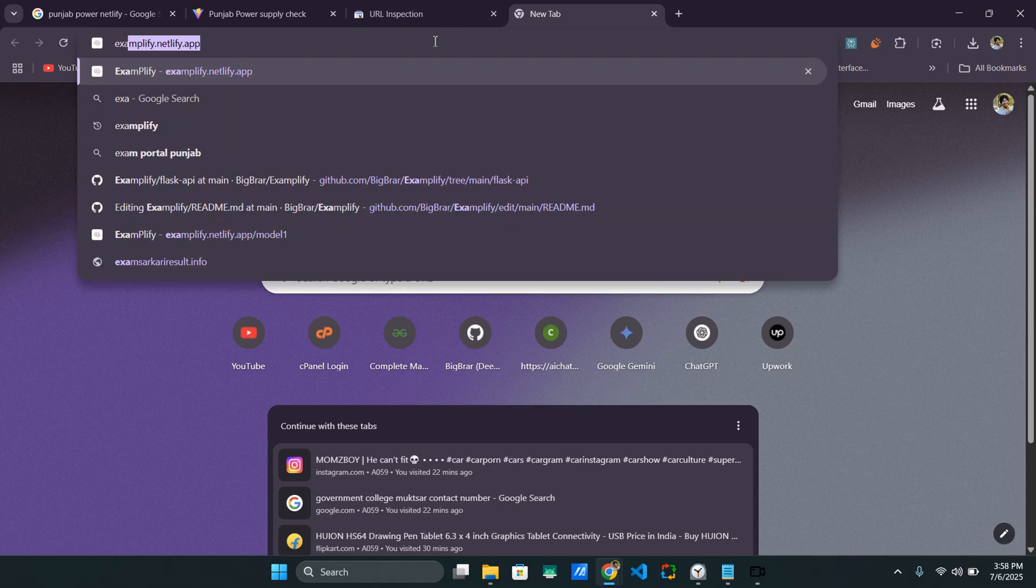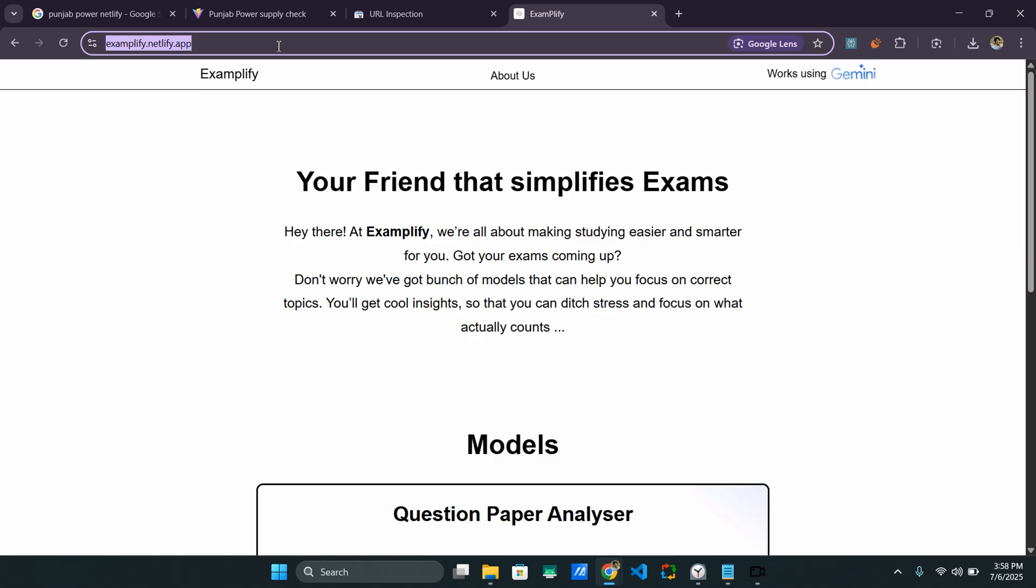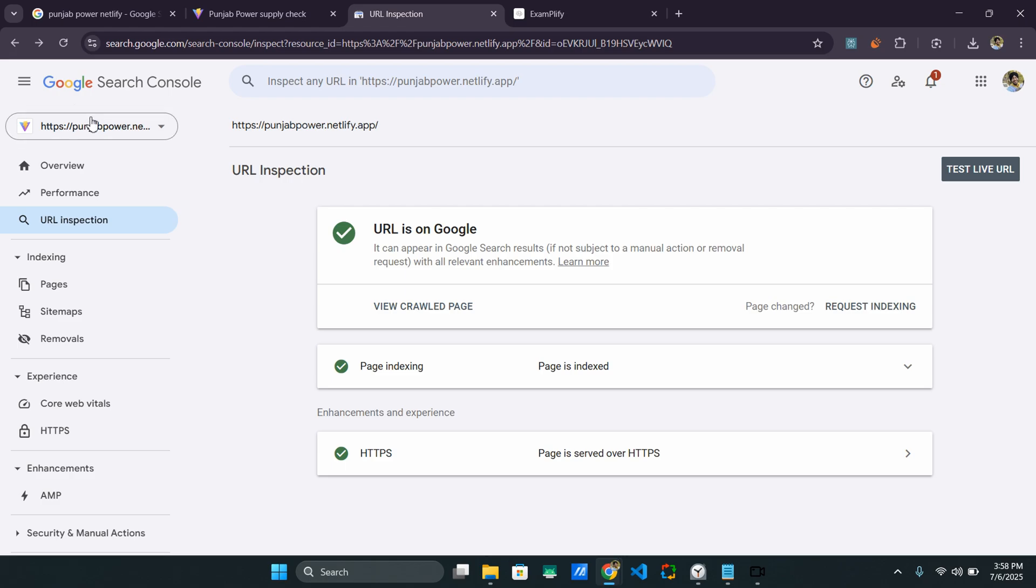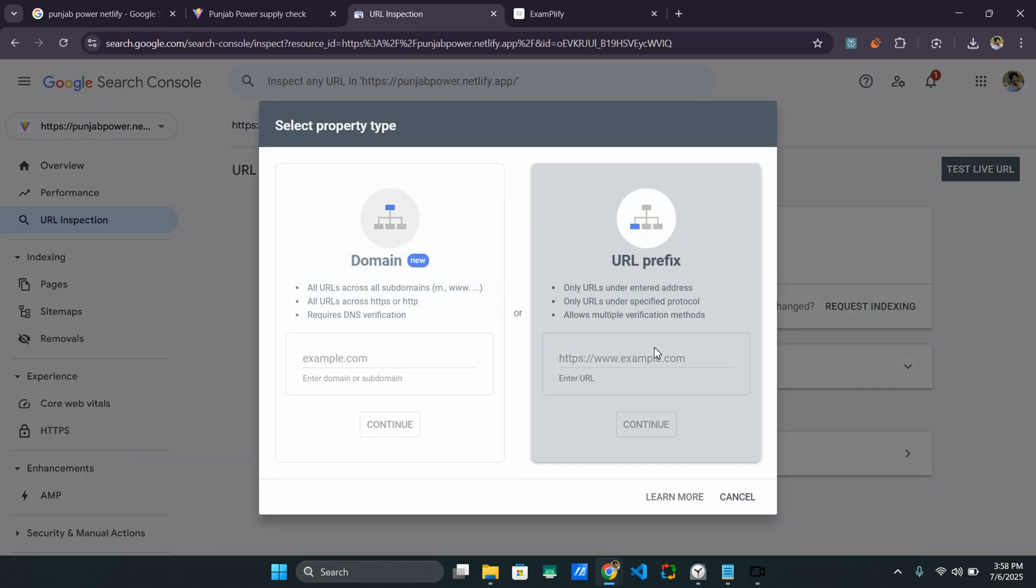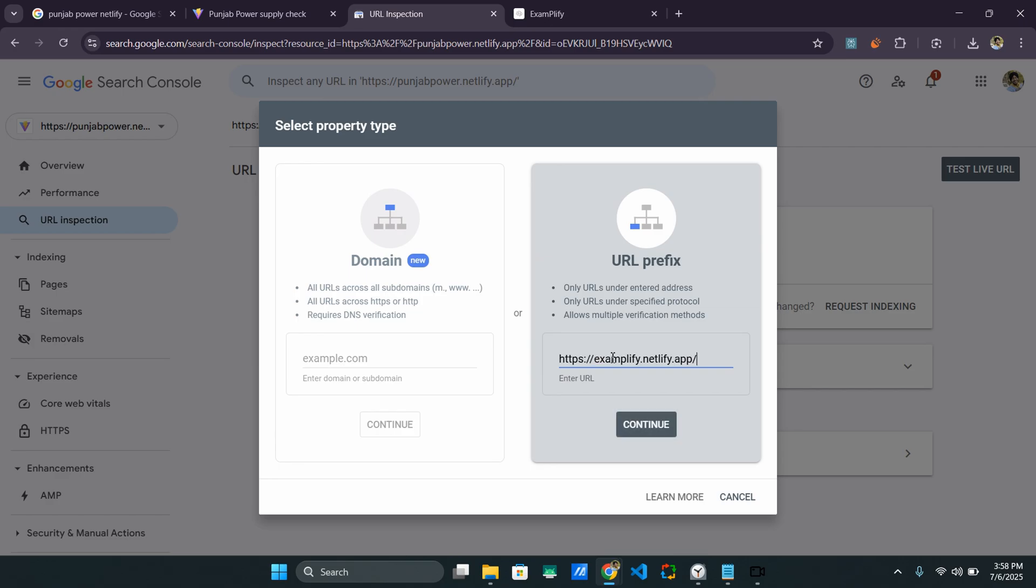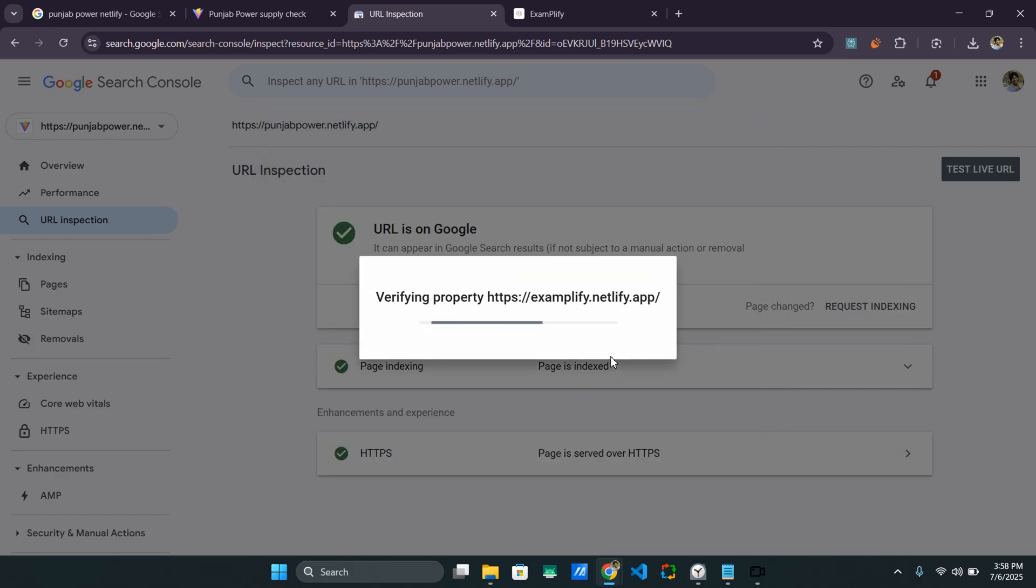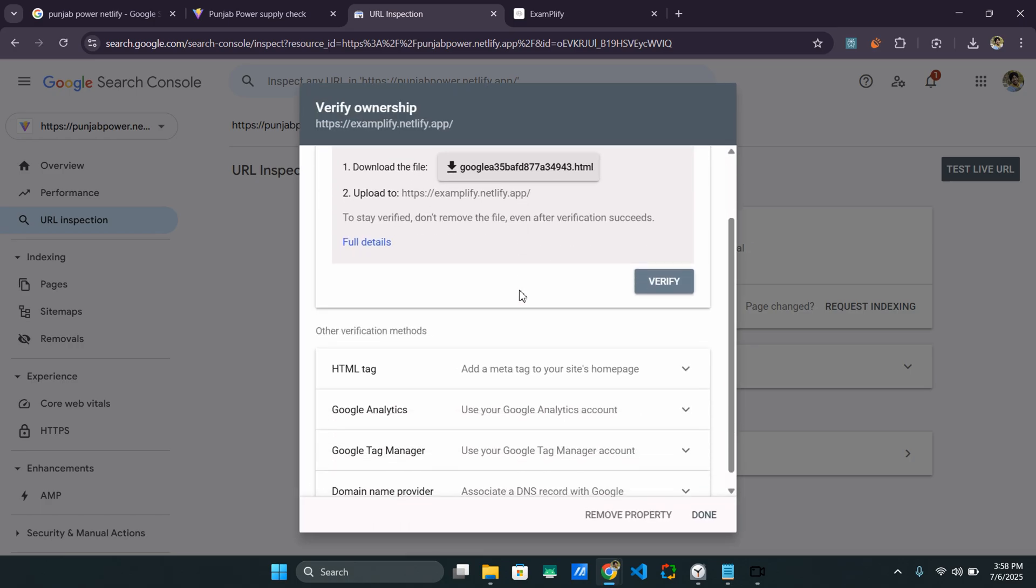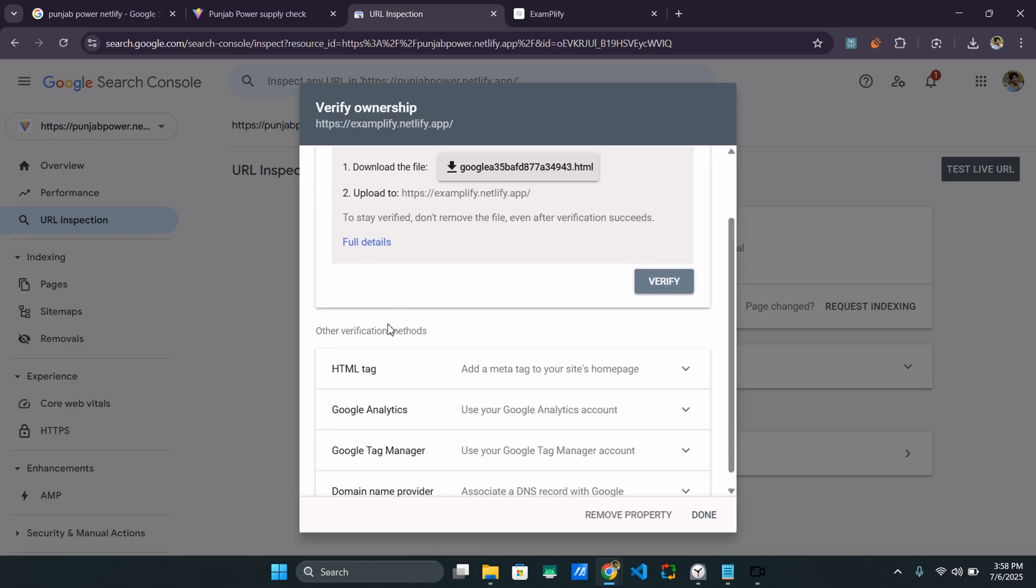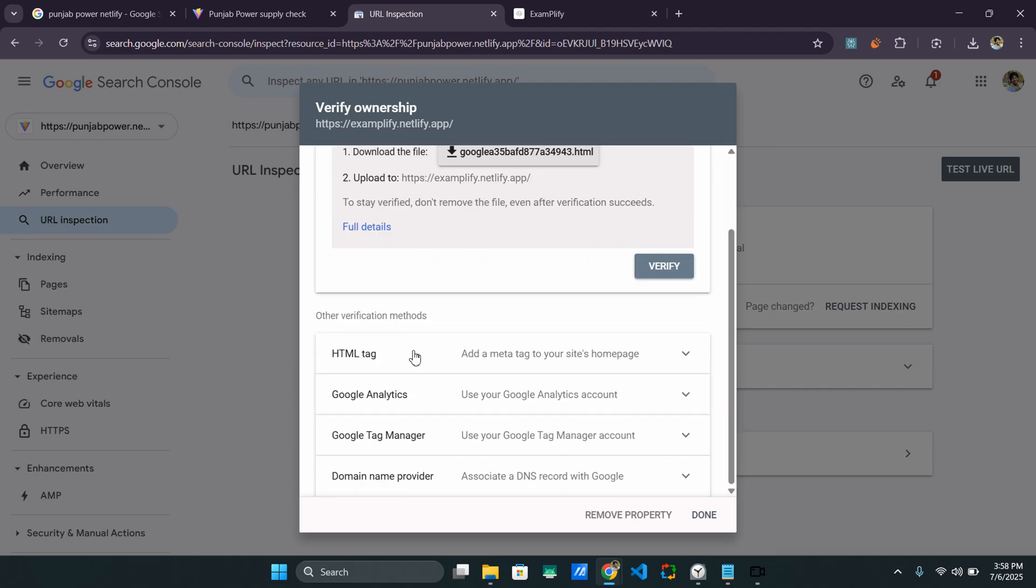Let me just try another one that hasn't been added before. So this is also one of my websites. And I've also made a video about it. Let's try to add this one. Let me just paste it here. And this will pull up all the details about the website, if it has been crawled before. And here, basically, as you can see, verify ownership. So I need to verify if I am the actual owner of the website.